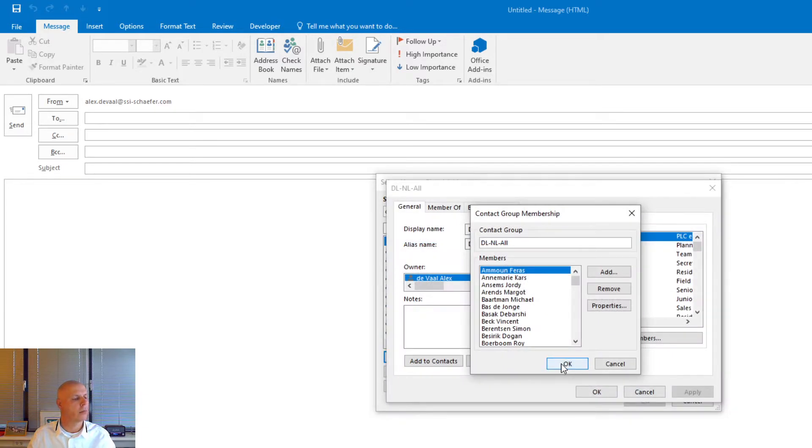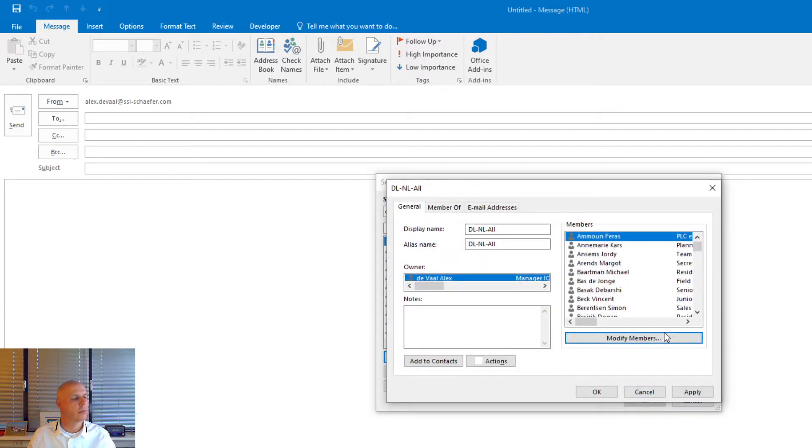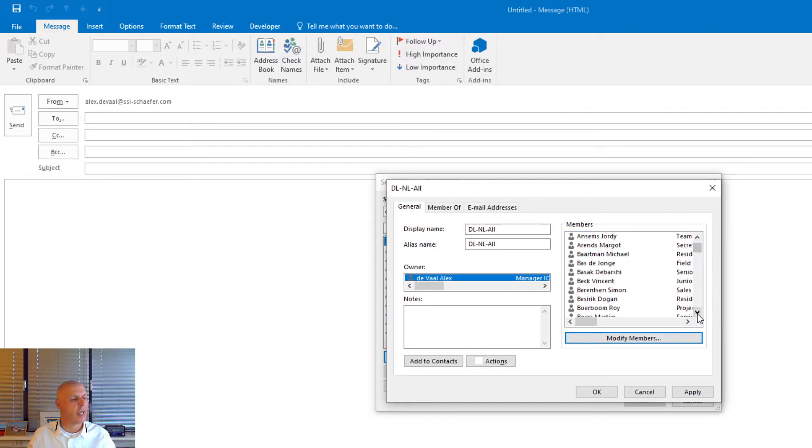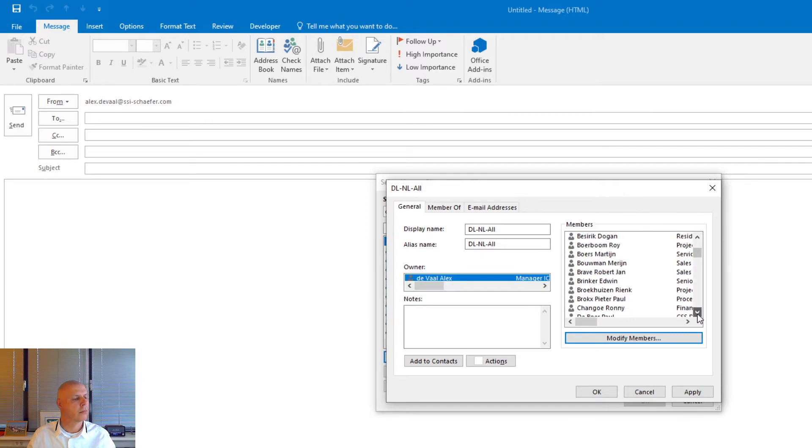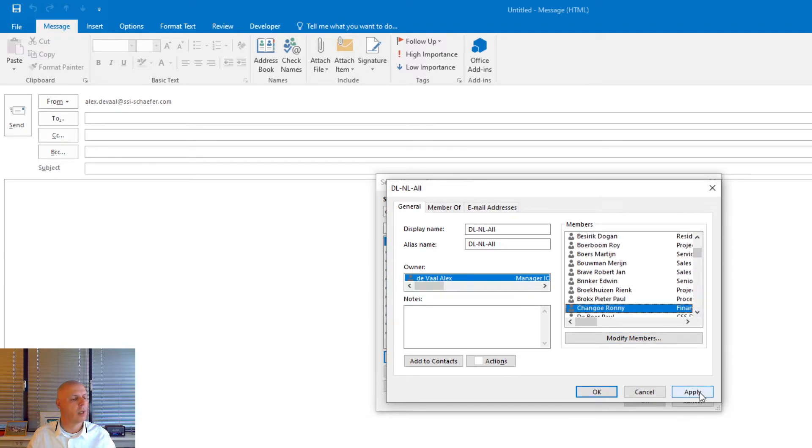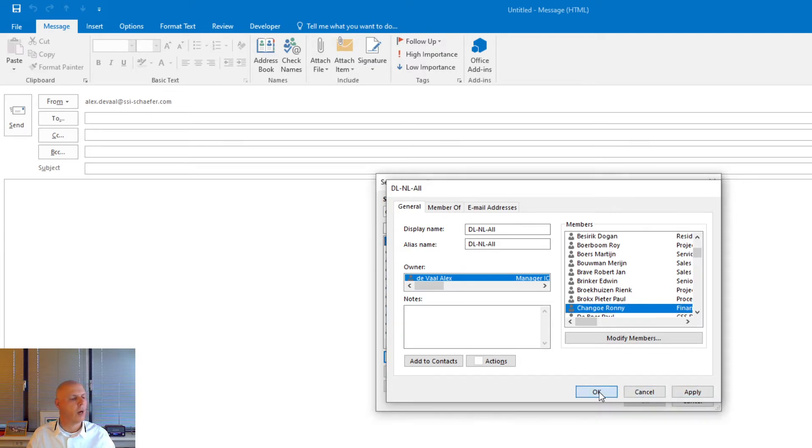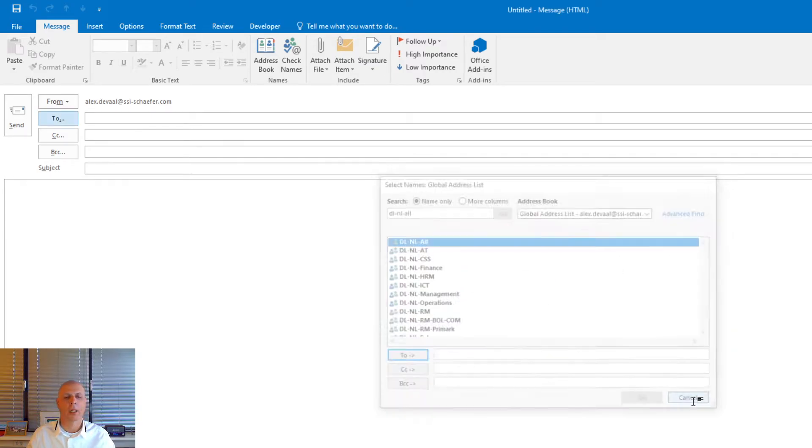OK. Now you can check if the user is added. Here it is. Apply. OK. Cancel.